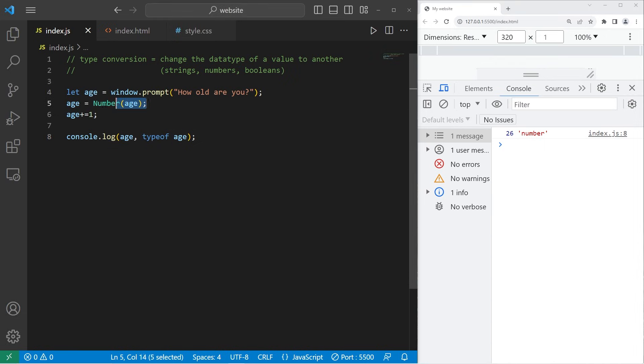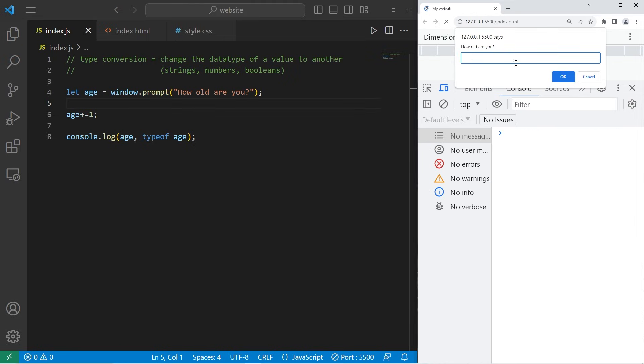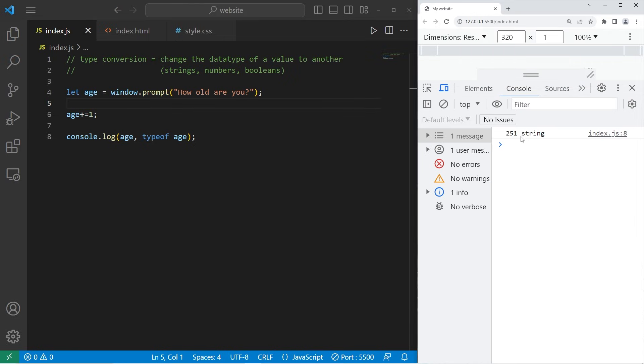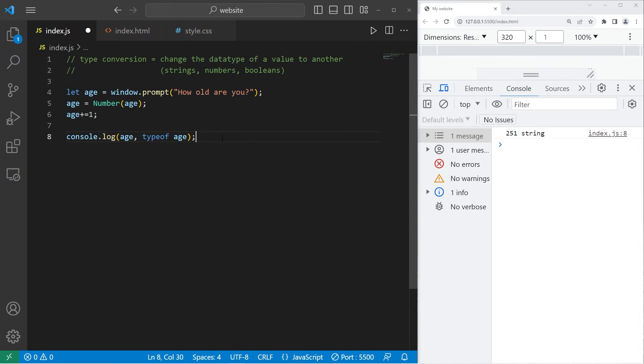If we removed this type conversion, and then run this again, it shows that our age is 251, and it's a string, which is not exactly what we would like. That's a reason why type conversion is important.